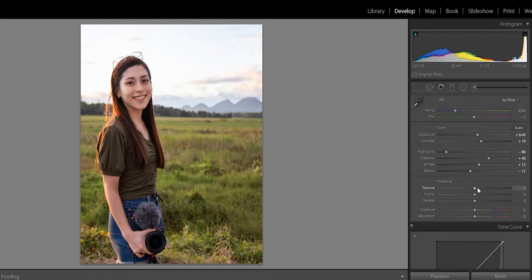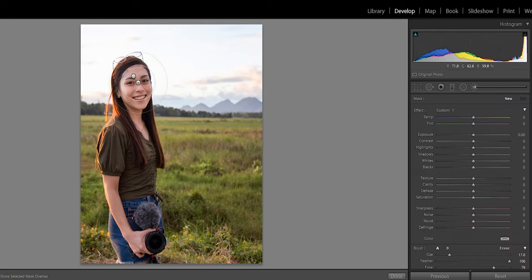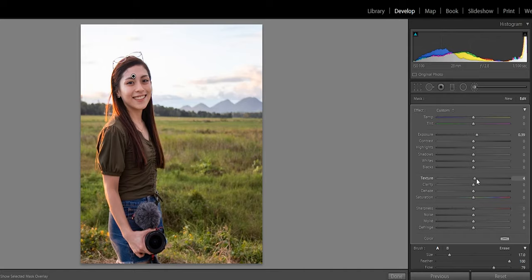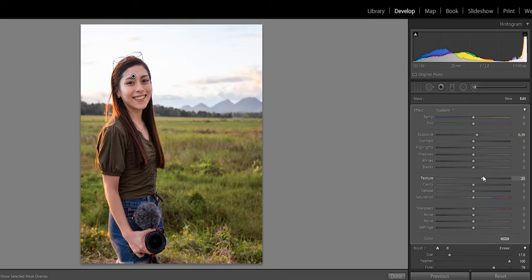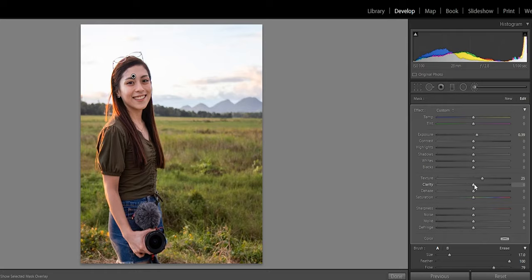I didn't change the texture, clarity, or haze earlier because I was using the brush only for the selected area. Now let's go back to that selected area and increase the texture — don't overdo it, around 25 for a portrait. For objects or landscapes, texture is a must. For clarity, just a little — overdoing it desaturates the face. Since I increased clarity and it desaturated a bit, I'll return the saturation in that area, around 20.